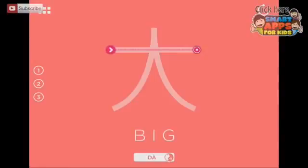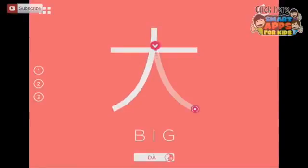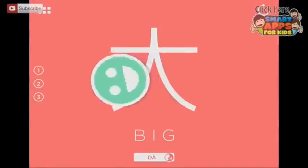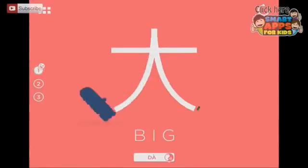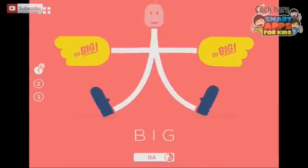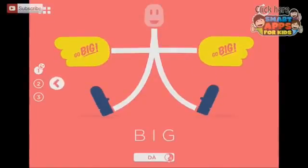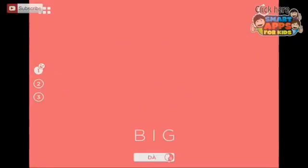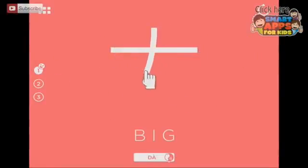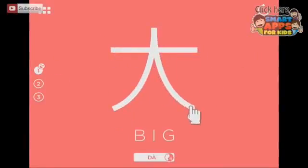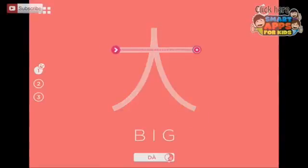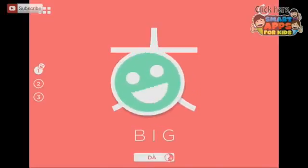The first time through it shows you and you do it one step at a time following the cursor. The second time — it's got a picture which goes with it to remind you that 'da' means big. And the second time through it shows you and the background's faded a bit, so it's slightly more challenging.